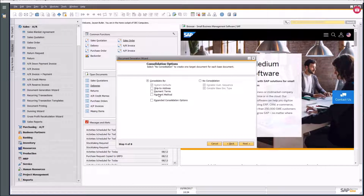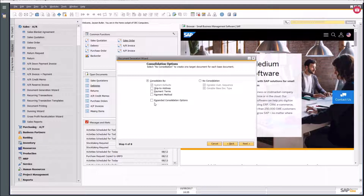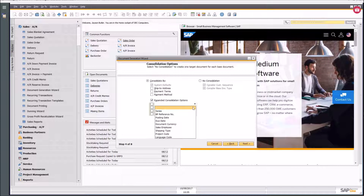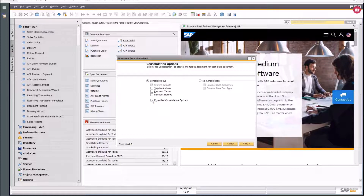Now I choose how to consolidate. You might have five sales orders for one customer — do you want those consolidated down to one delivery and potentially one invoice, or a separate delivery per invoice? There are also expanded consolidation options available, and a lot of work has been done in recent versions to make the Document Generation Wizard more powerful.